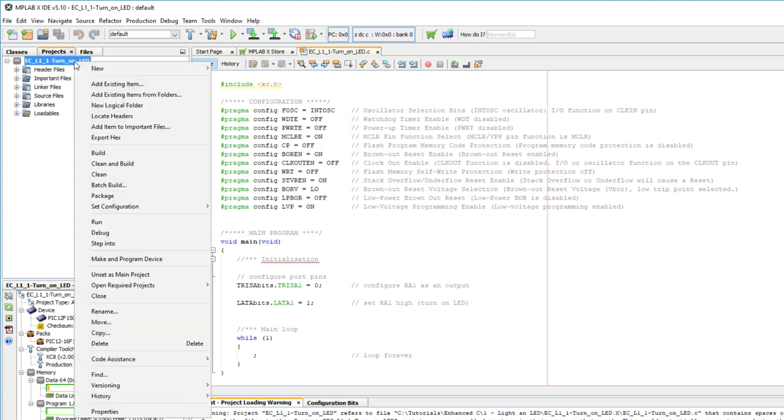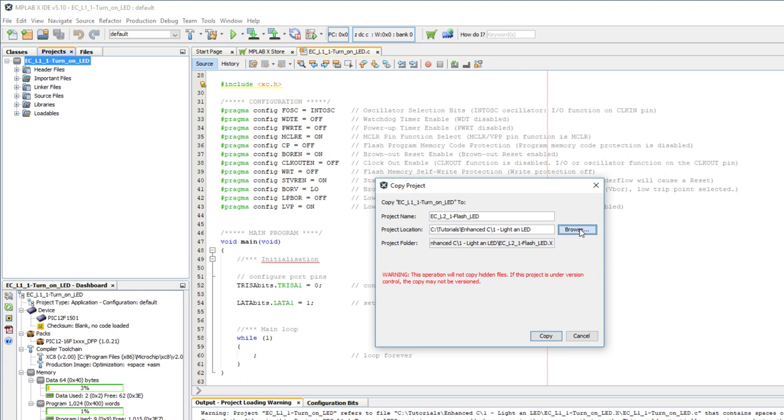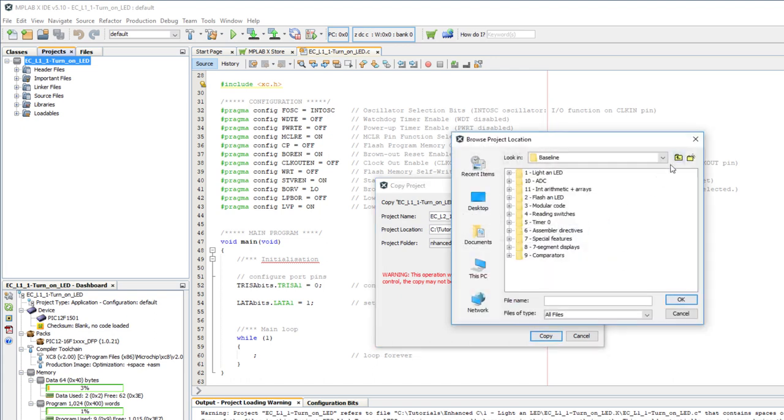Just right click on the project, and select copy. Type in a new project name, and if you want, you can change the project location. I've already got a folder for it, so I'll go select it.